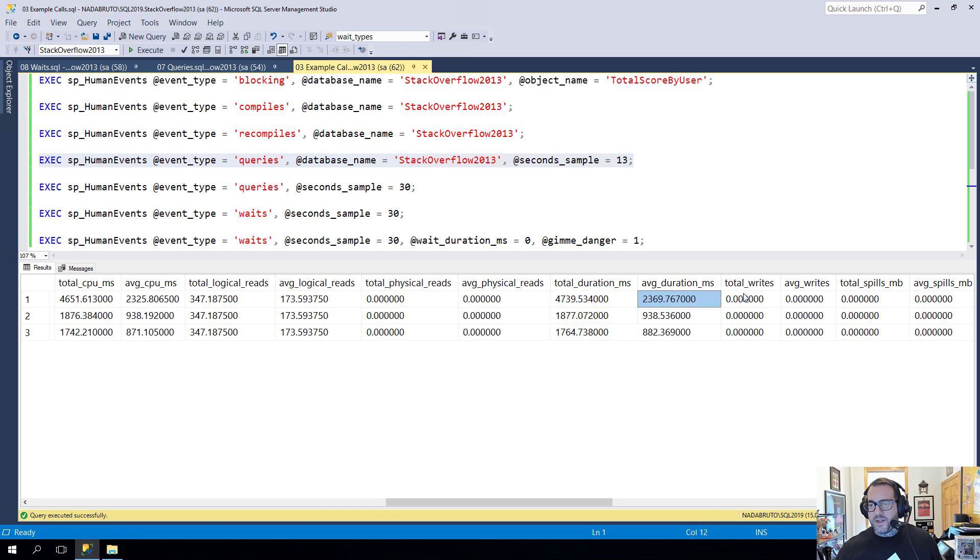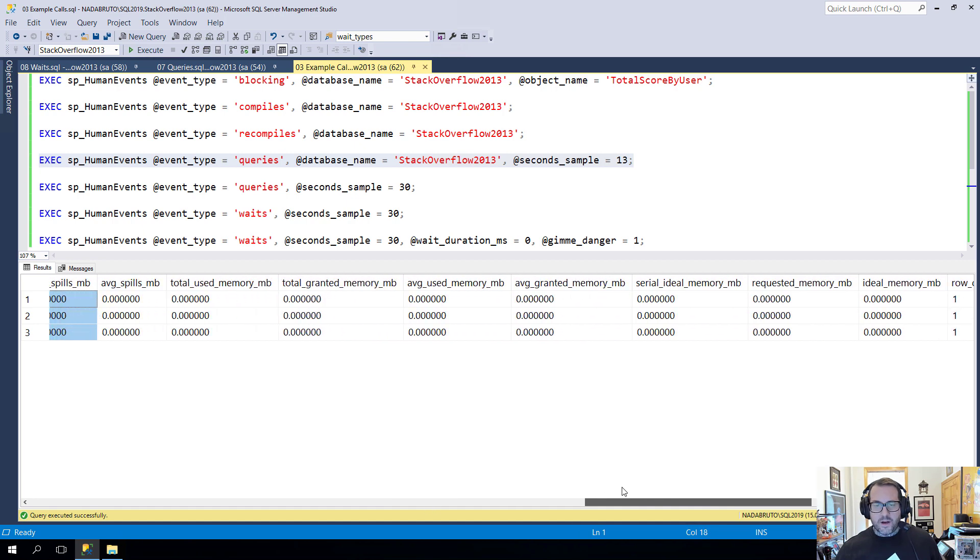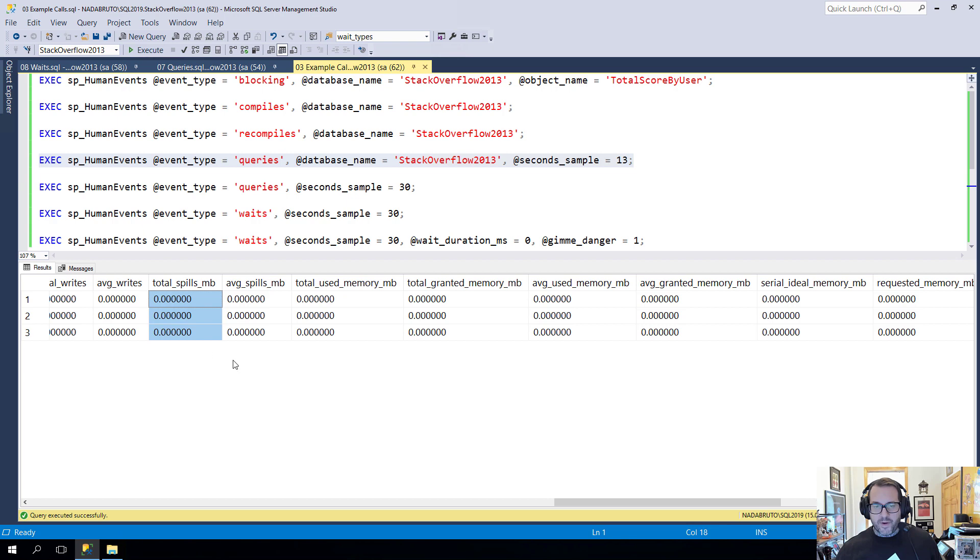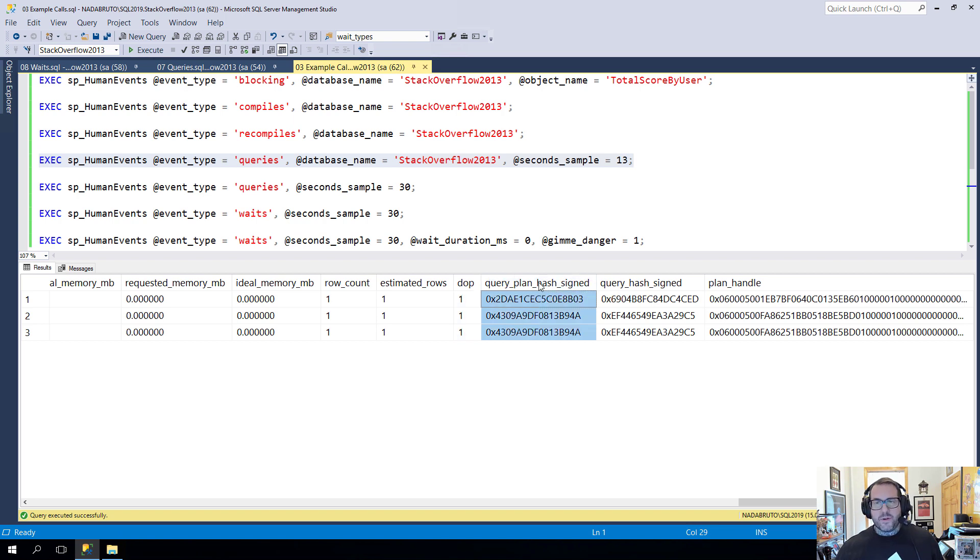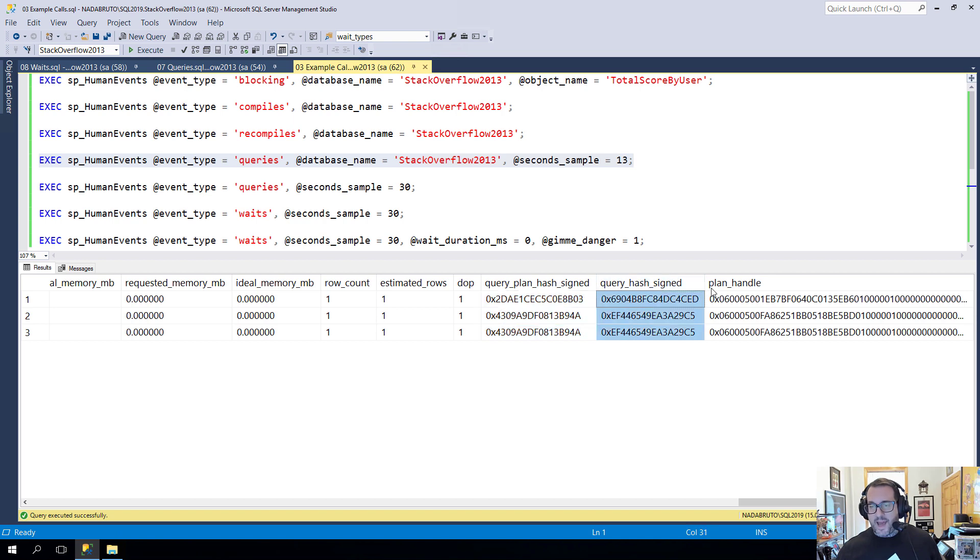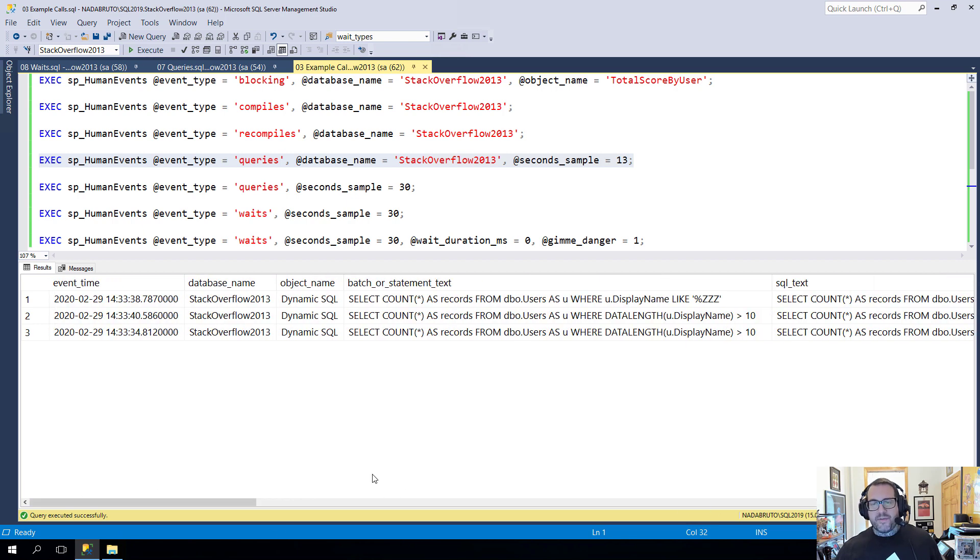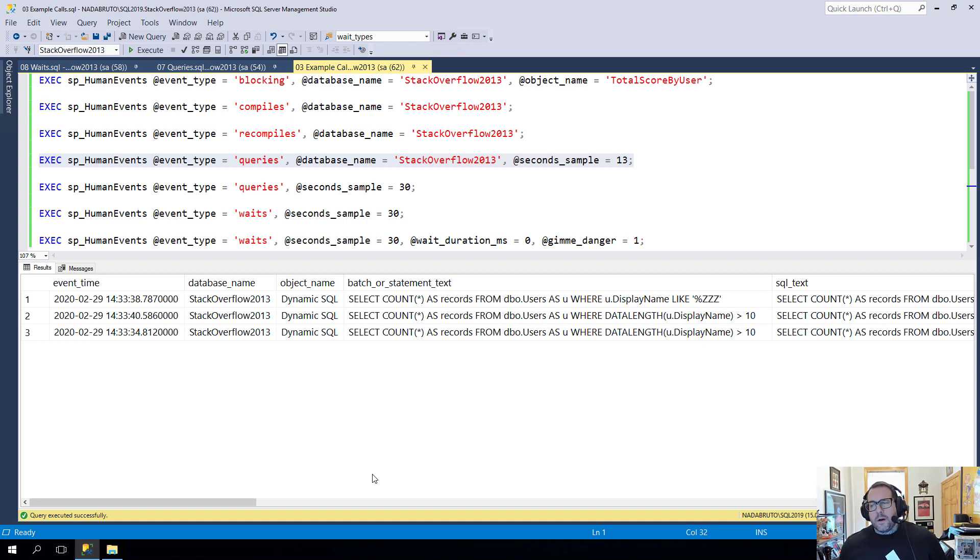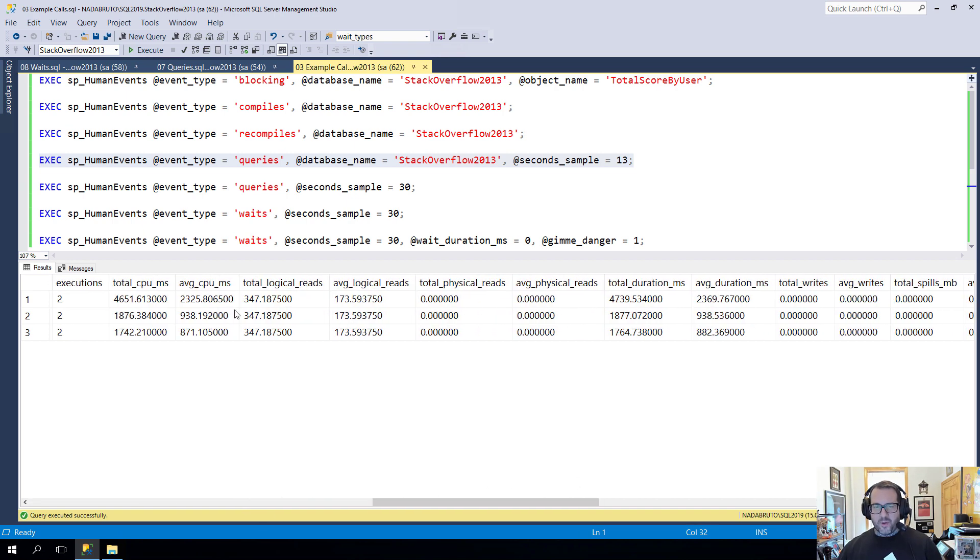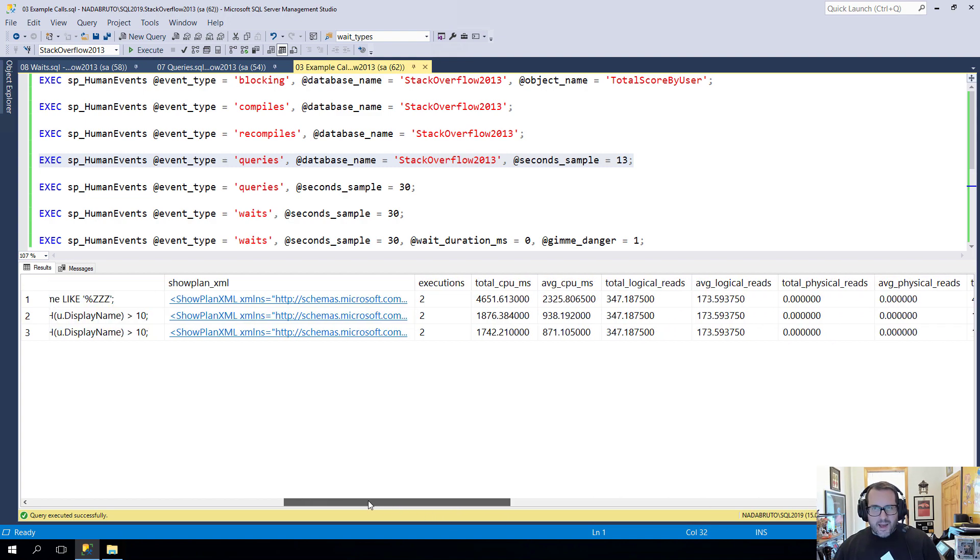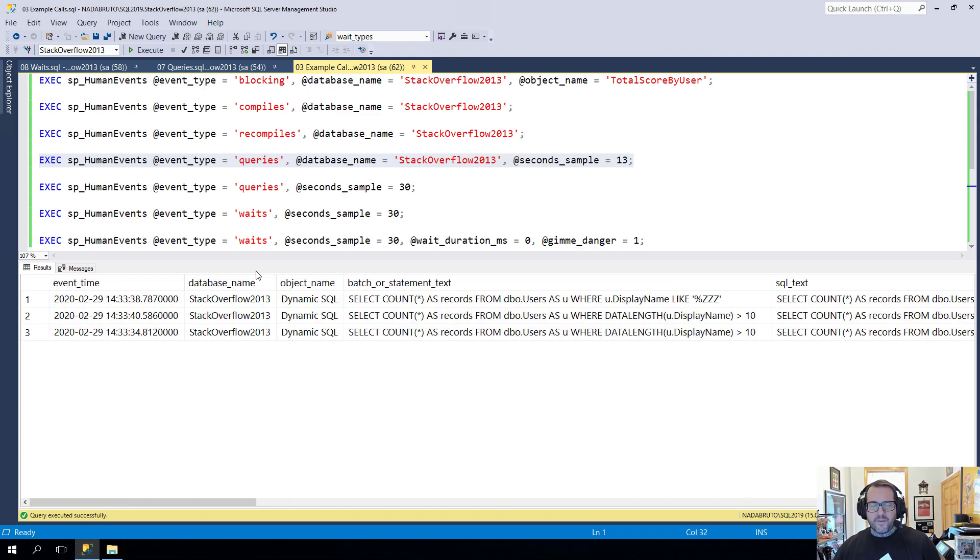We have the text of the queries that come back, we get their execution plans. We see how many times they were executed. We get to see some blitz cache-ish information about the queries that ran. So we'll get total and average CPU, total and average logical reads, physical reads, duration, writes, spills if available, memory, a whole bunch of stuff about memory grants. We'll see how many rows they returned, we'll get the DOP. They'll give you some forensic information in case you want to go digging about looking for more stuff on these with the query hash, query plan hash, and the plan handle.